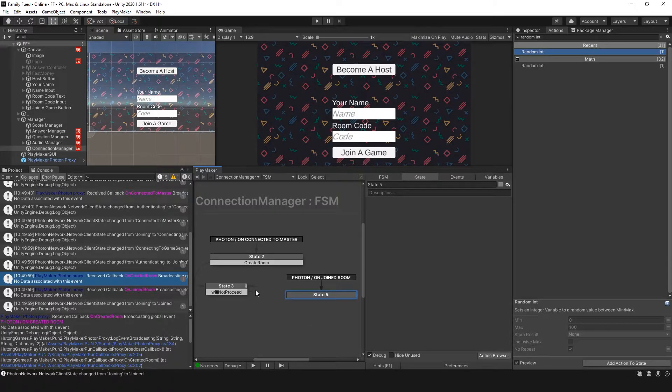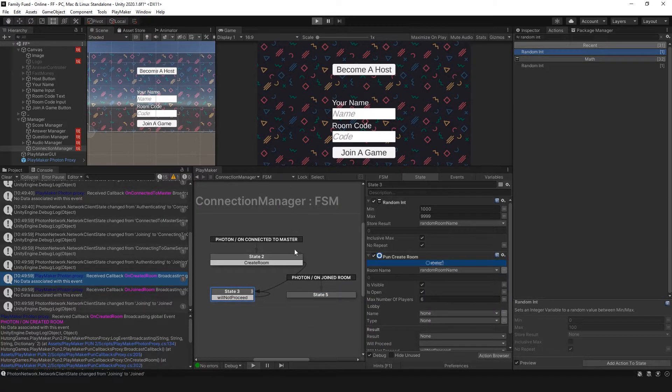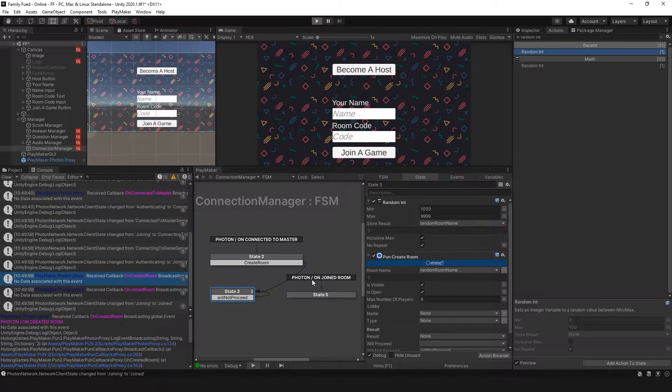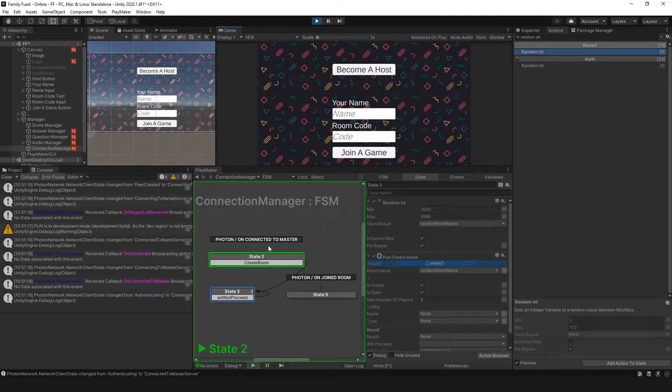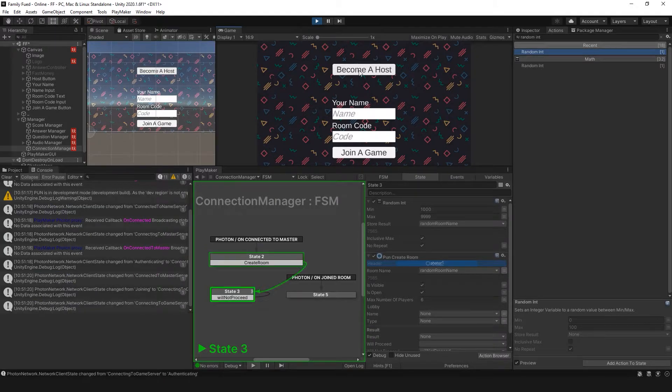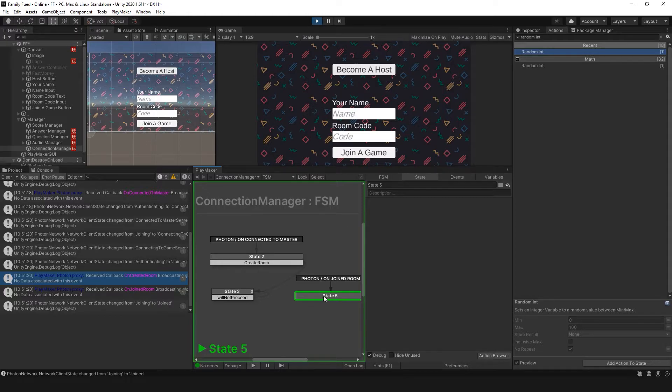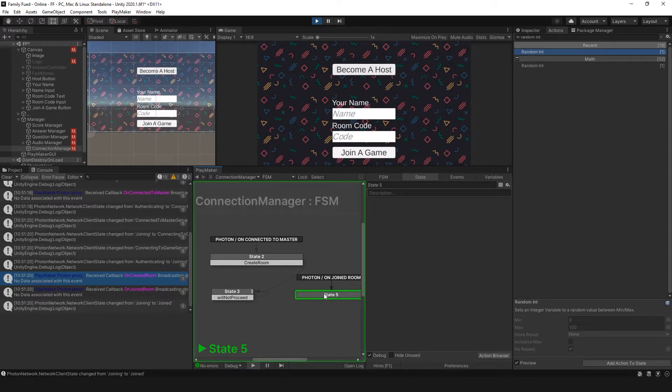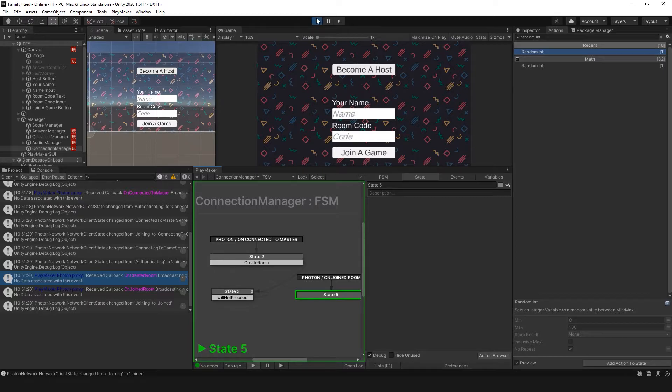You'll see that once we've created that room, we'll go to Photon onJoinedRoom. So I'm going to hit become host. And there we go. We're onJoinedRoom. So here we can have this state indicate to the player that selected become a host to move on to the next section, that they have successfully created a room.